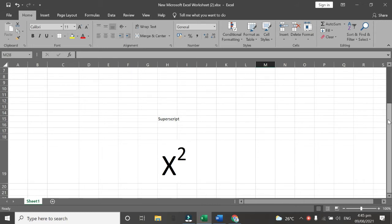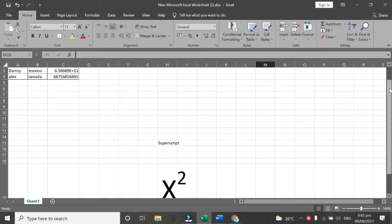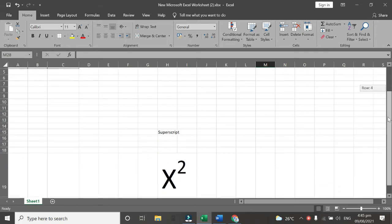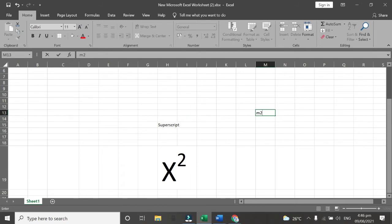First we are going to have an Excel and then for example we are going to type M and then a number. So first, this one we are going to put this after this above.